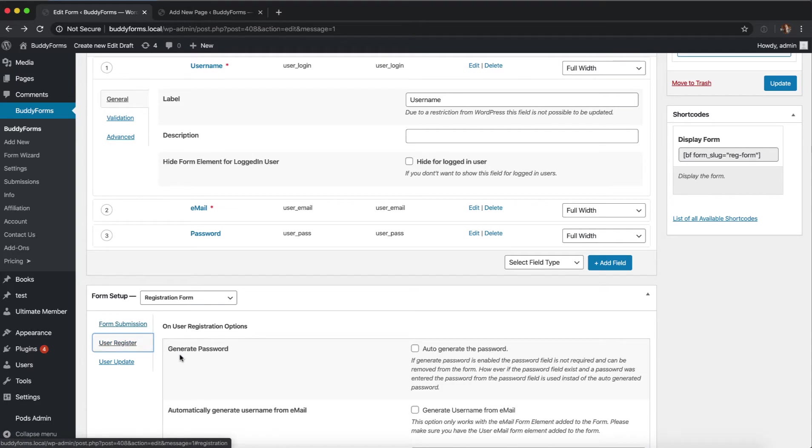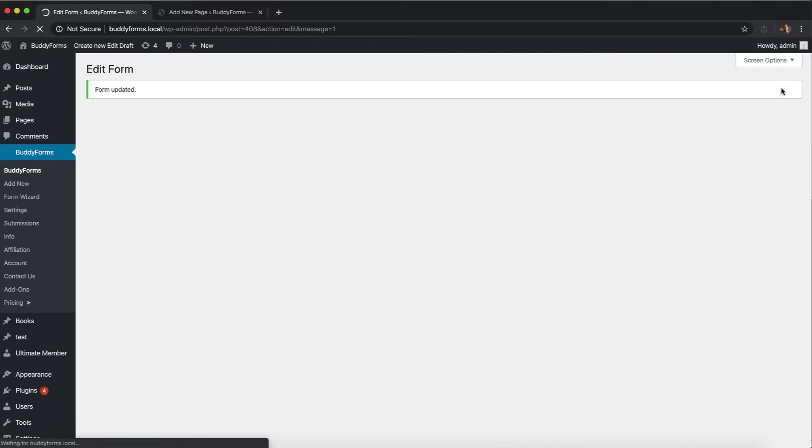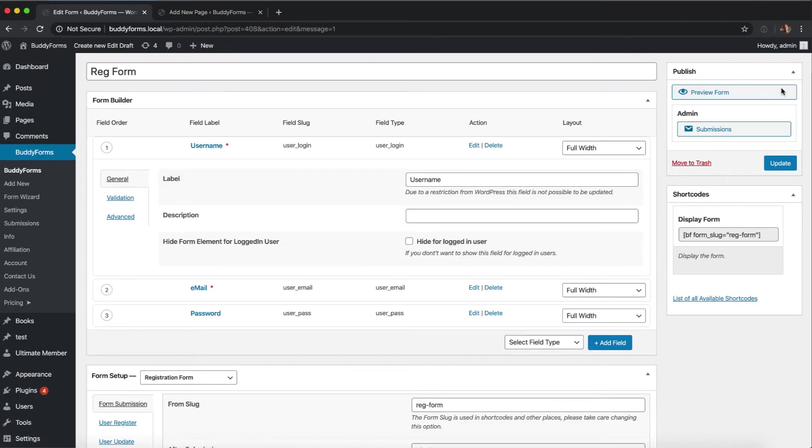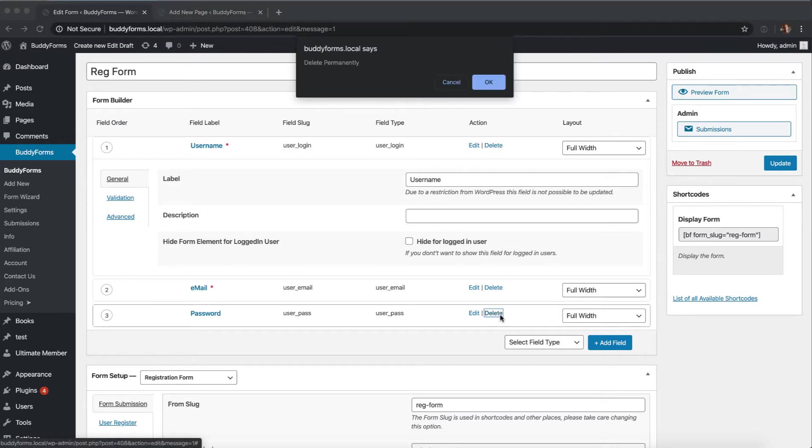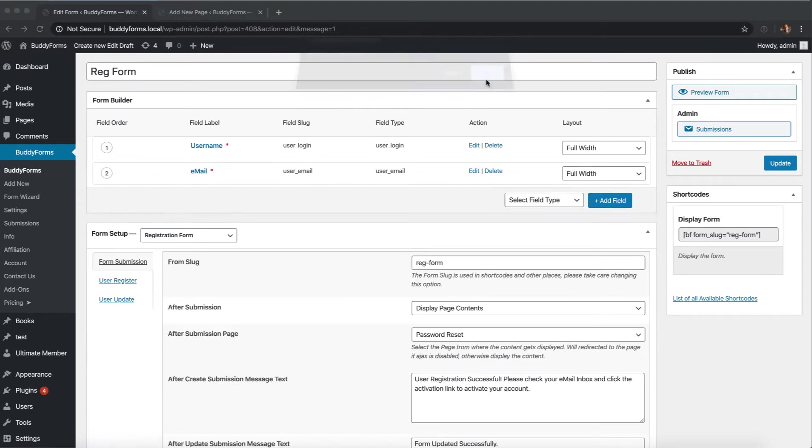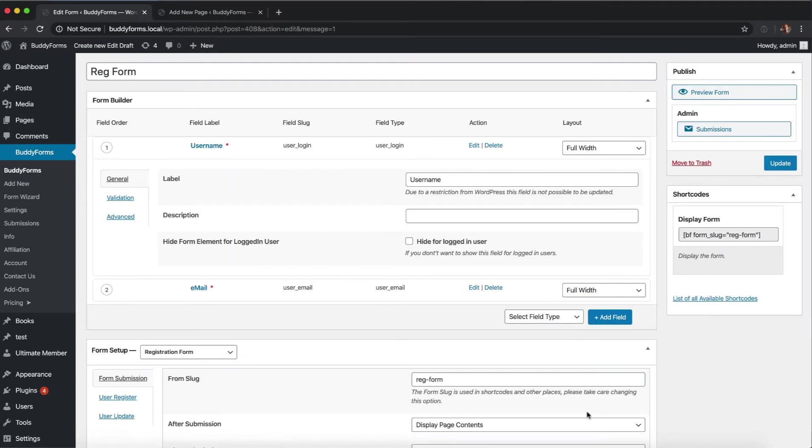The first option is generate password. Just check this option and update your form. From that moment on your password is auto-generated. You can remove the old password field, just delete it. It's not needed anymore. Update the form again. That's actually it. Now your users get an auto-generated password.